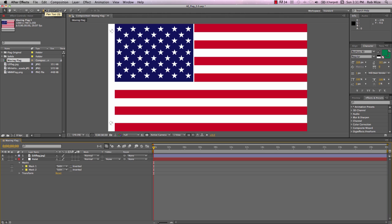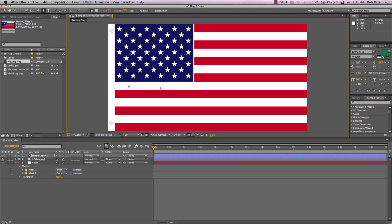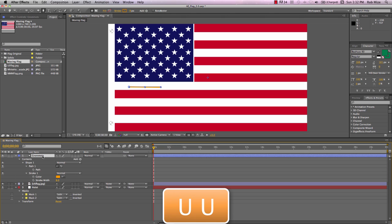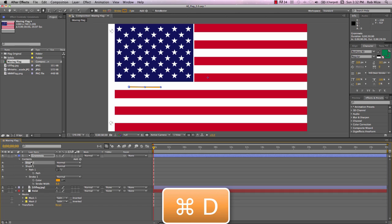Let's go ahead and make our grommets using the Pen tool. And with no layer selected, we'll just click a couple of points here to make a simple line. And that's going to create a new shape layer. Go ahead and name that grommets. And hit UU to open that. And let's select this shape that we just created and duplicate it so that I have shapes one and two.